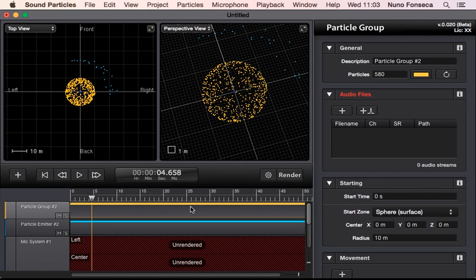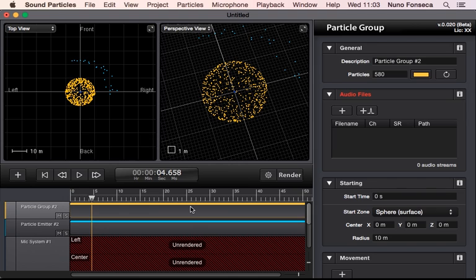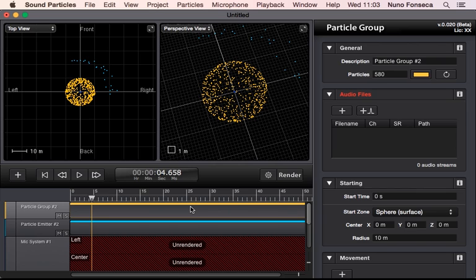The idea is to create a system that with some parameters you can control the system, and then the system will create and manage all of these particles. So if you want to create a rain situation you could simply say I want 1000 rain drops per minute coming starting in this area and then moving down.